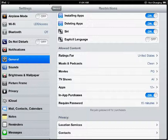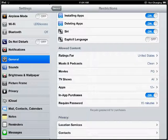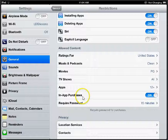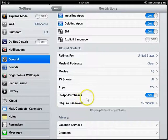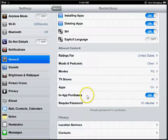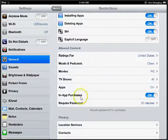We also have in-app purchases. Many apps have the option to buy things within the app. So you can turn that off so they don't accidentally click on a new app or download something that costs money.